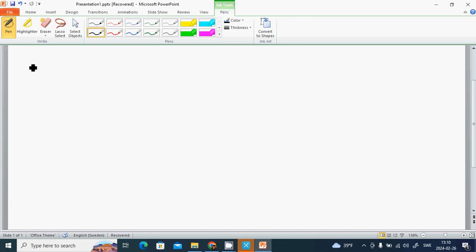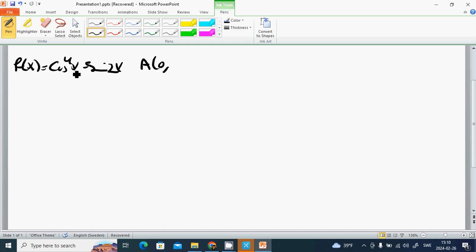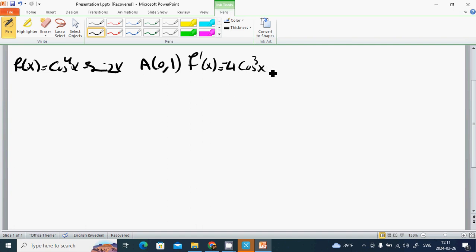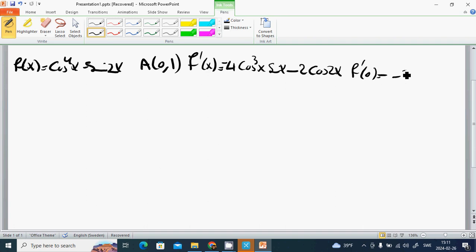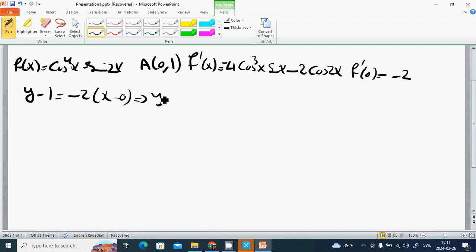Example 2: f(x) equals cosine(4x) minus sine(2x), at a = 0. We put 0 in: f(0) equals 1 minus 0 equals 1. Then f'(x) equals minus 4 sine(4x) minus 2 cosine(2x), and f'(0) equals 0 minus 2 equals minus 2. So: y minus 1 equals minus 2(x minus 0), giving y equals 1 minus 2x as the tangent.